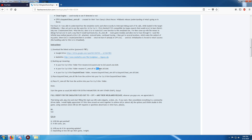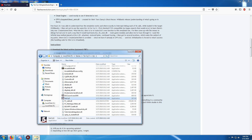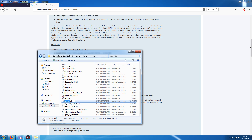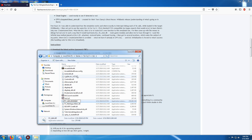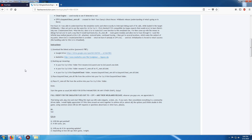Same thing, different DLL file. Again, highlight, copy that, find it — which is right here — and paste that. And that's done for that.